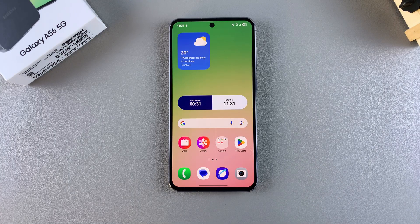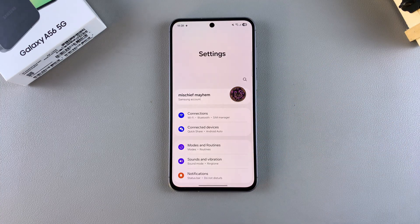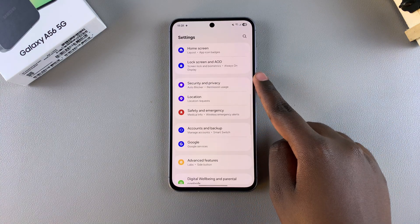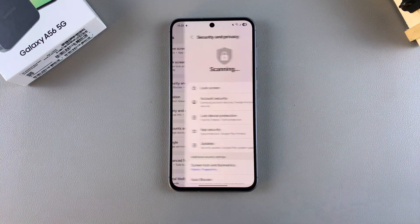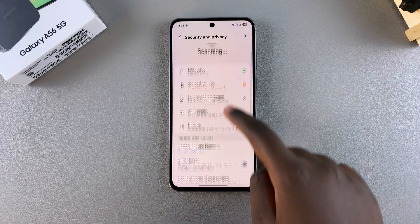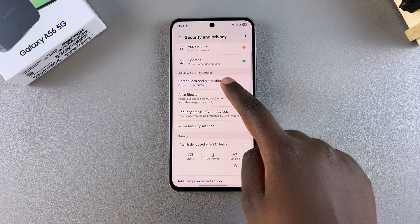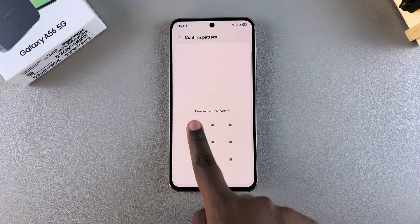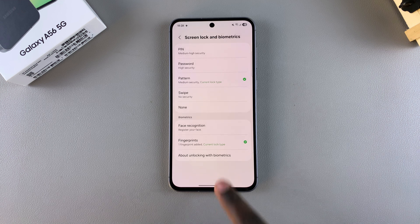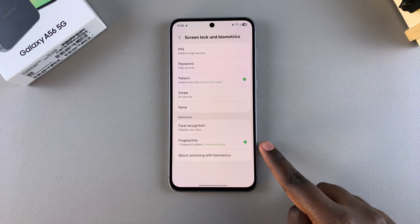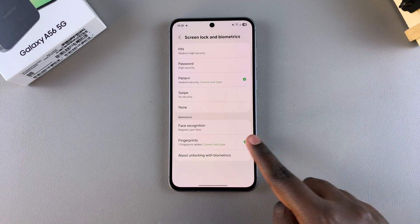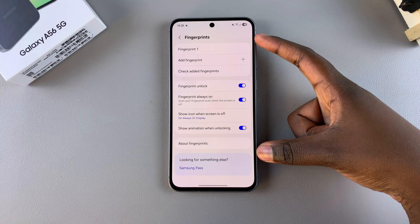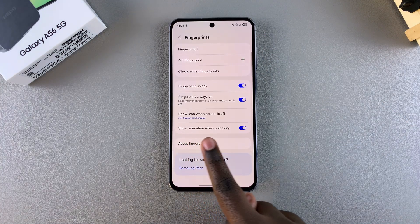Start by opening the Settings app, then scroll and select Security and Privacy. From here, tap on Screen Lock and Biometrics and enter your current PIN, password, or pattern. Next, go to the section labeled Fingerprints and tap on it. Under your fingerprint settings you should see the relevant option.